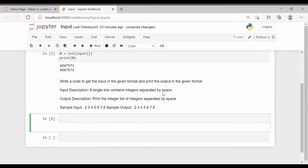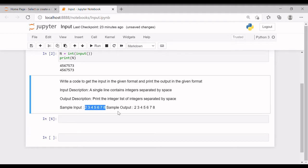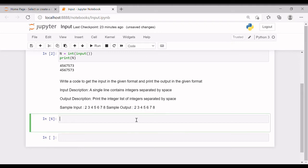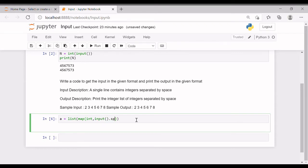Welcome to Formal Infinity. In this video we will be discussing input and output operations in CodeChef. The sample input is of seven integer values and we are required to print the same. We can declare a list A, obtain the input values, and then print them using the print function. There are many methods to solve this problem.